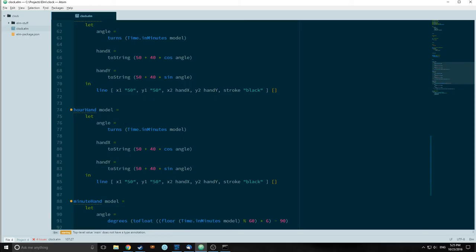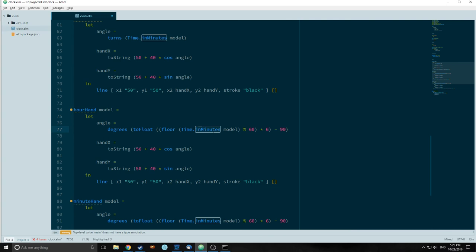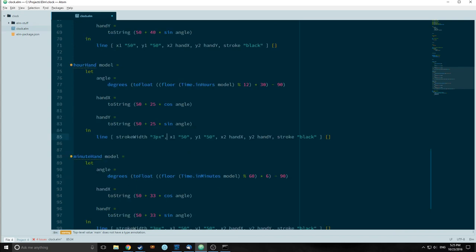Now let's do our hour hand. It's similar to our minute hand. Rather than Time.inMinutes we're going to use Time.inHours, then take the modulus of 12 of that, multiply by 30, and subtract 90. We also want to make our hour hand significantly smaller than our second and minute hand, so we're going to change this to 25. We also add a stroke width and make it skinnier than our minute hand — 2 pixels wide.